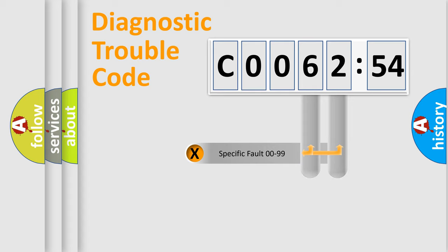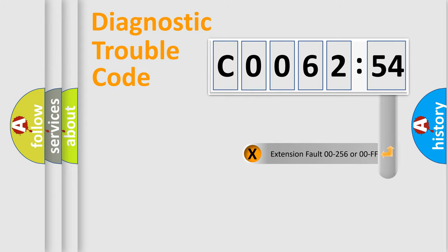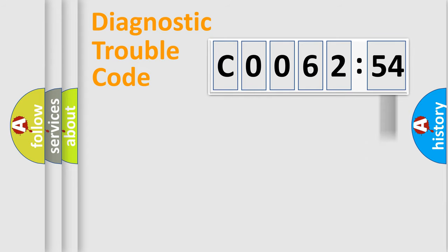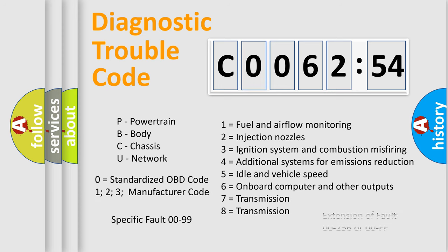Only the last two characters define the specific fault of the group. The add-on to the error code serves to specify the status in more detail. For example, a short to the ground. Let's not forget that such a division is valid only if the second character code is expressed by the number zero.